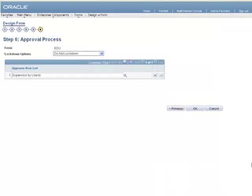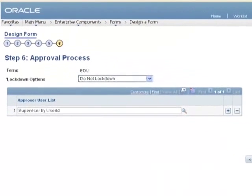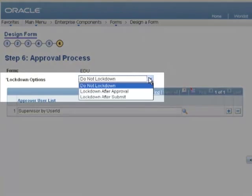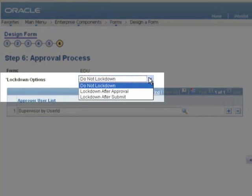In Step 6, add the chain of approval that the form needs to go through. The Lockdown Options field enables you to specify whether or not the fields on a completed form are locked, so that they can no longer be modified.